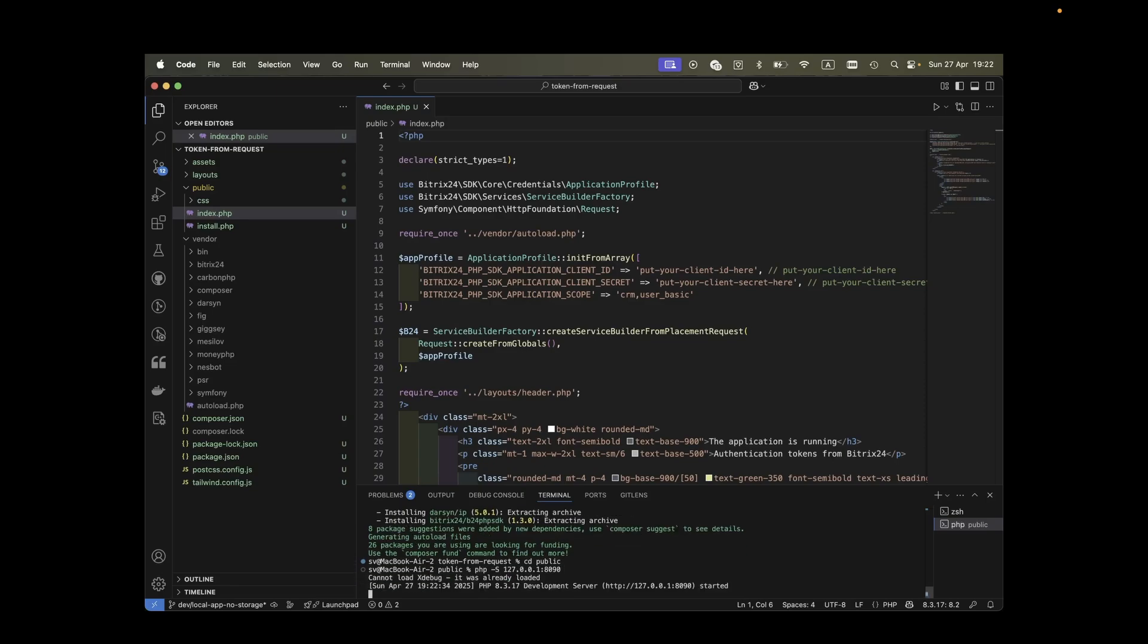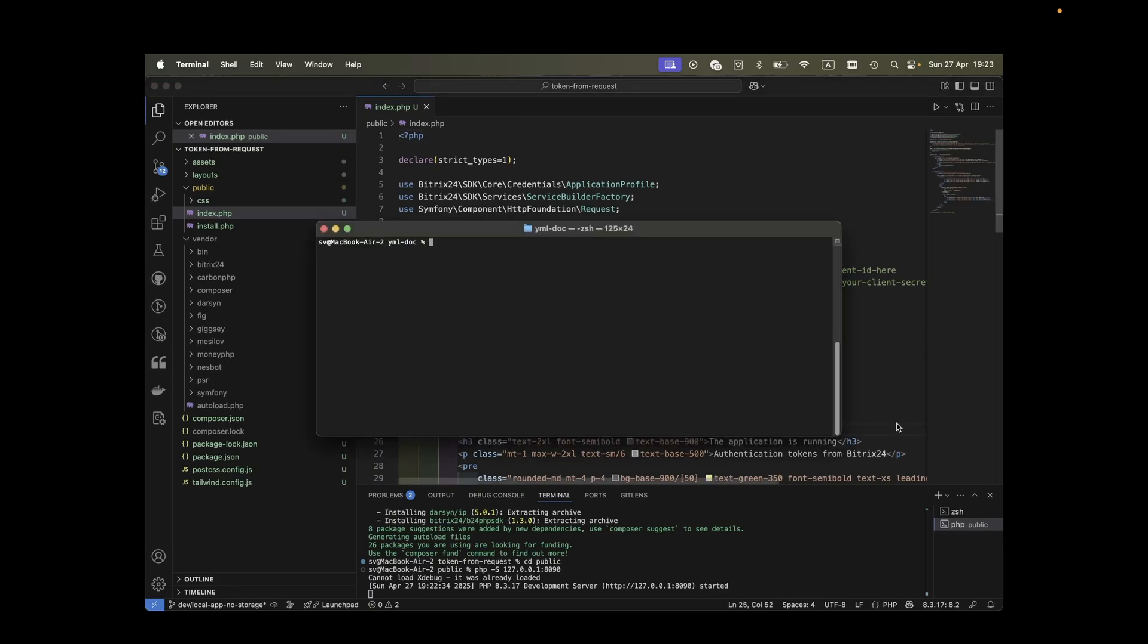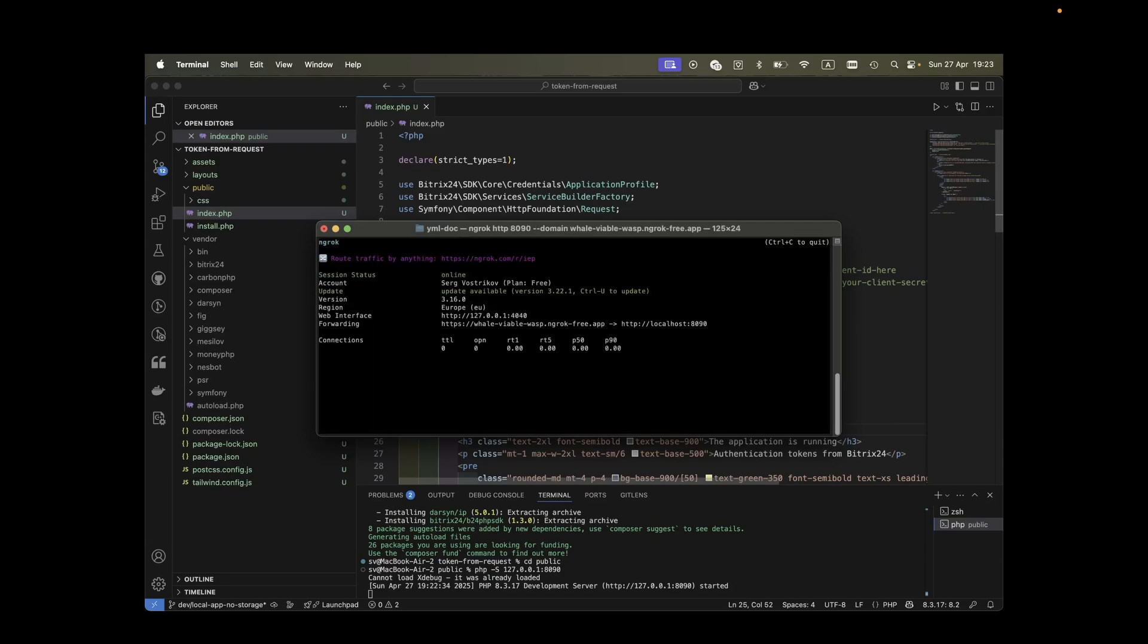However, we need external access to this local server. This is where Ngrok comes in handy. Open another terminal. I prefer opening this outside the IDE and run the necessary command. Ngrok assigns this type of custom domain to your account, which you can verify in your Ngrok dashboard.